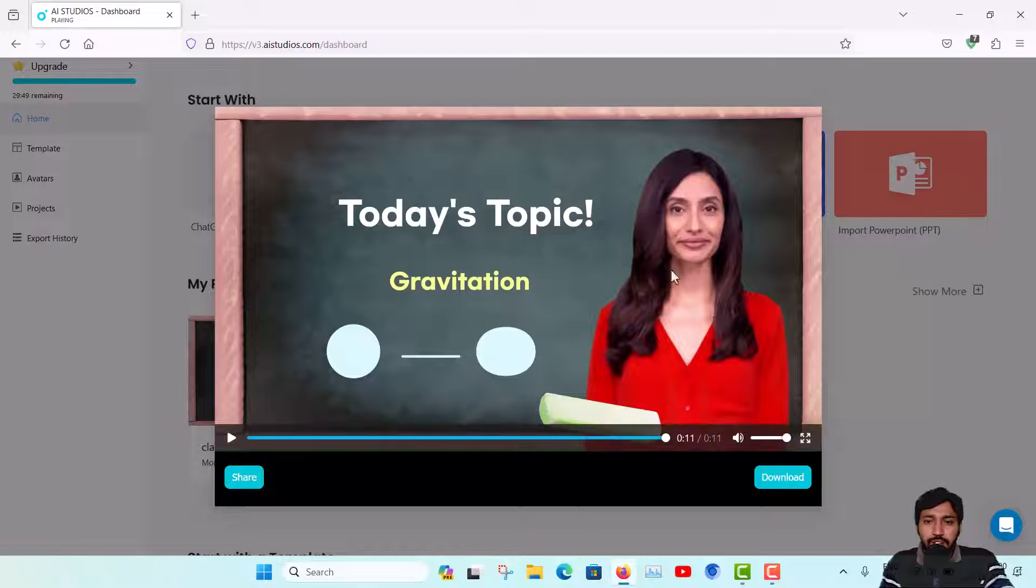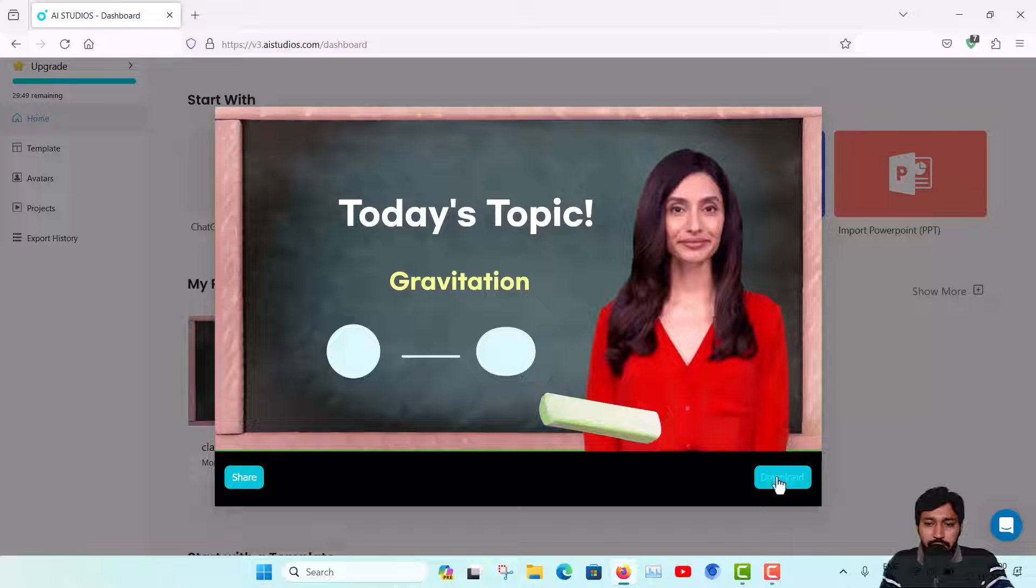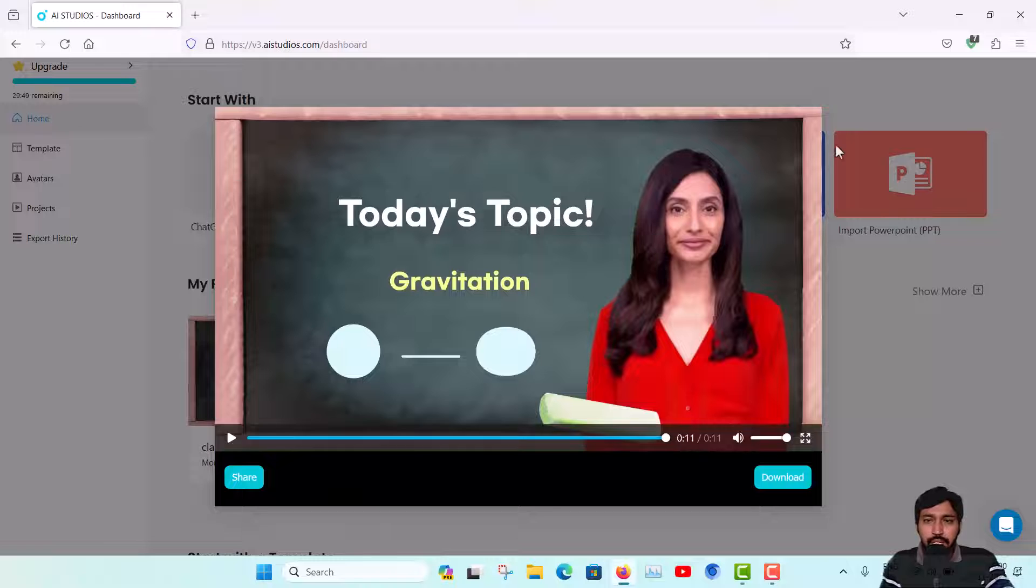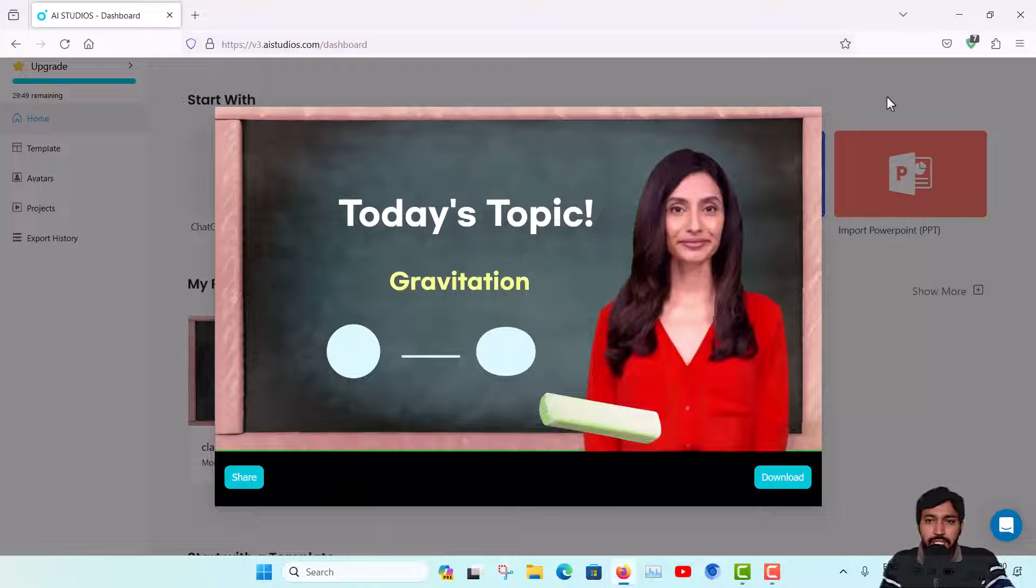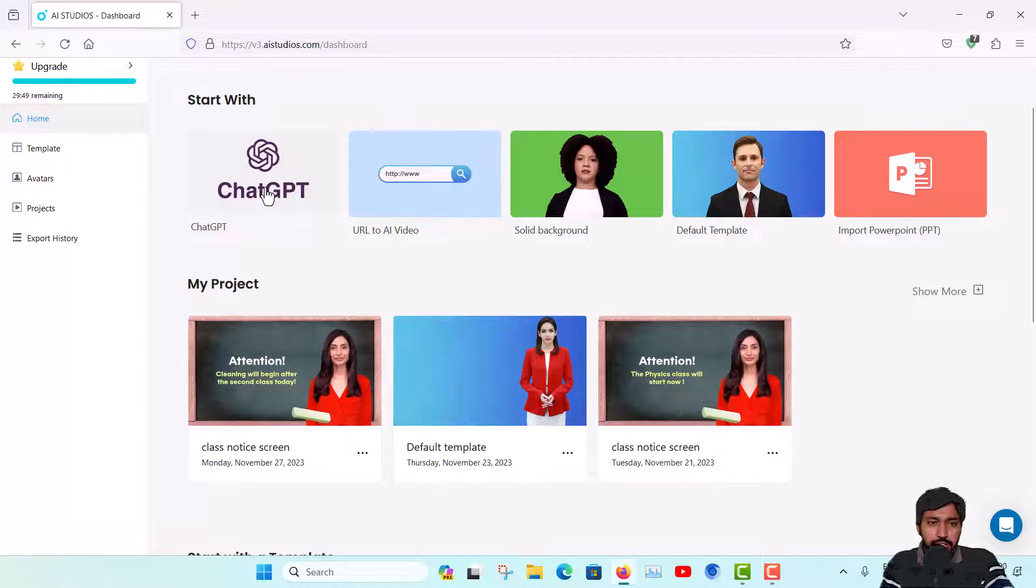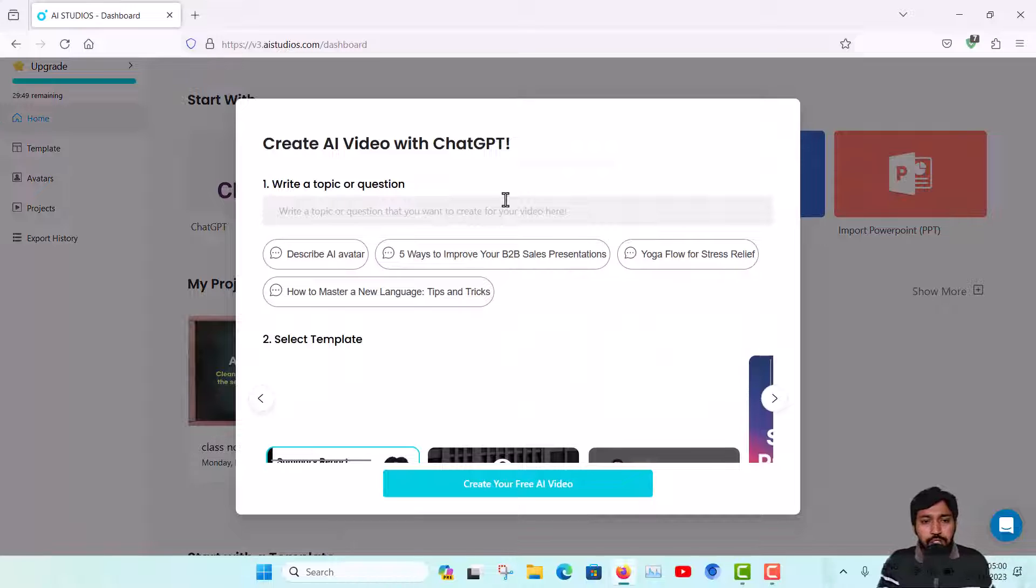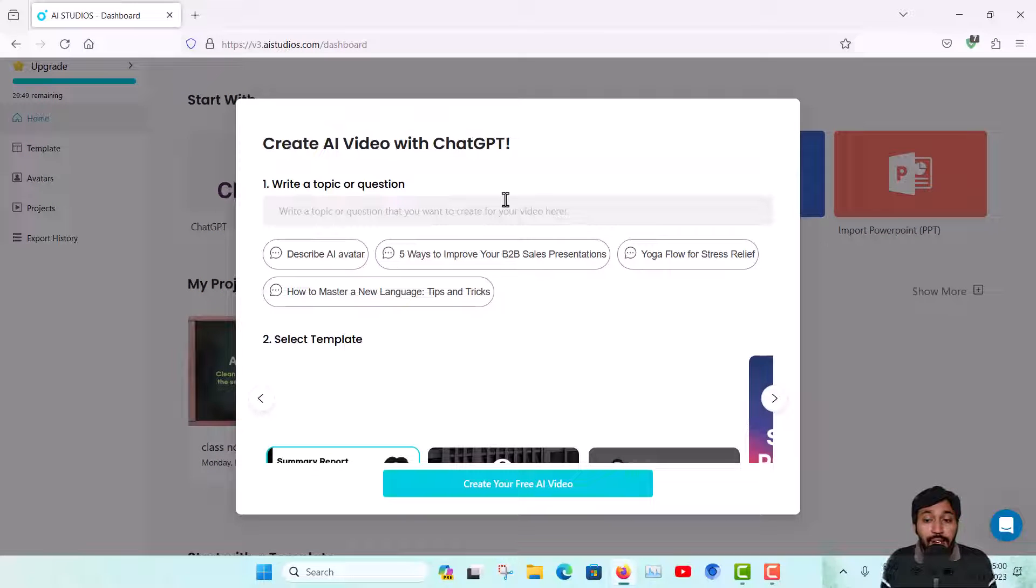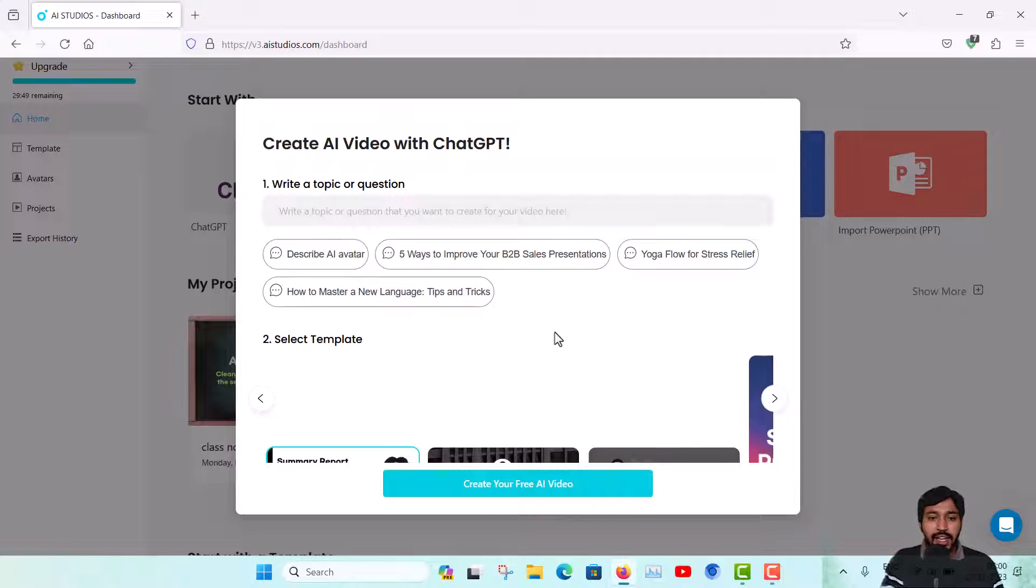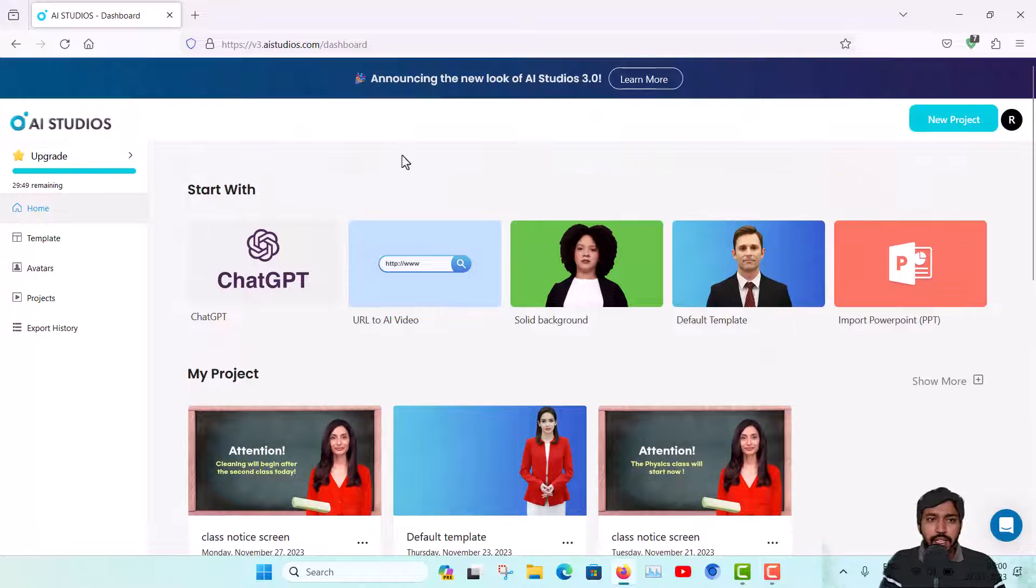You can also download in the mp4 format and share it. So this is an amazing tool, and also you are getting some ChatGPT support. If you want to write your script with ChatGPT, the options are available here. You can write any topic or any task, and then ChatGPT will give you the answer or the script.